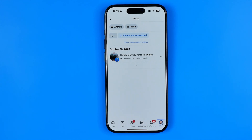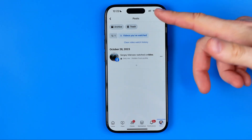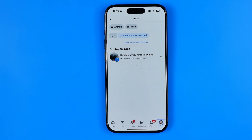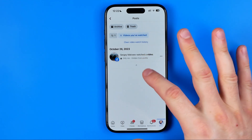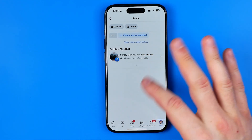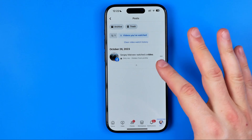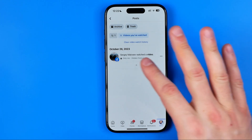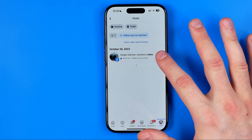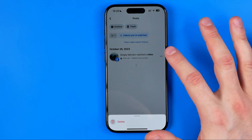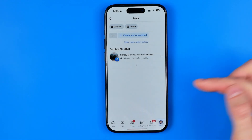If you want to remove some particular item from this list — here I've got just one watched video, but if you watched several videos on Facebook you will be able to find all of them here — then hit the three dots and tap Delete.